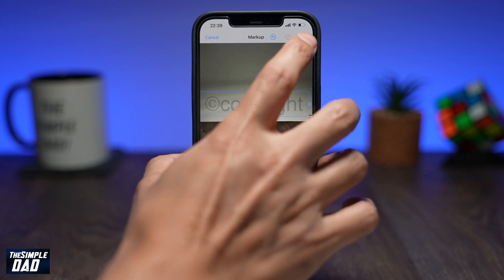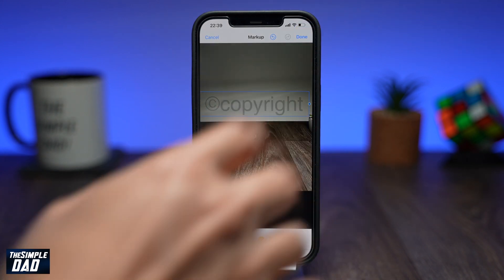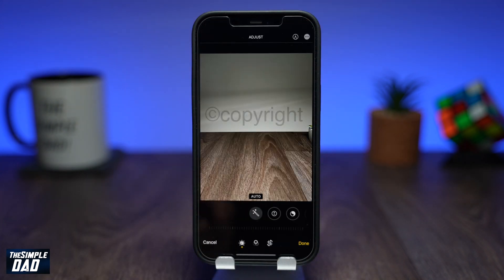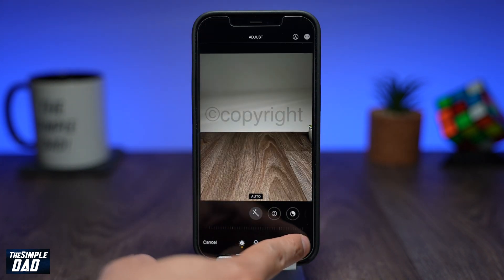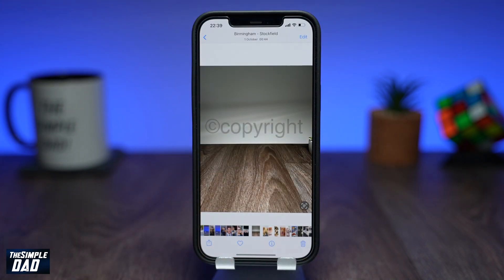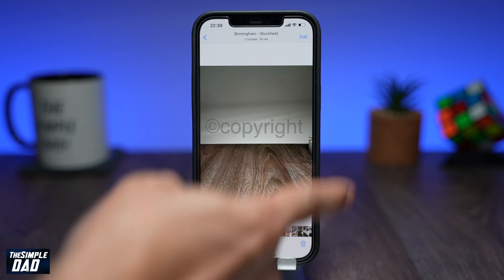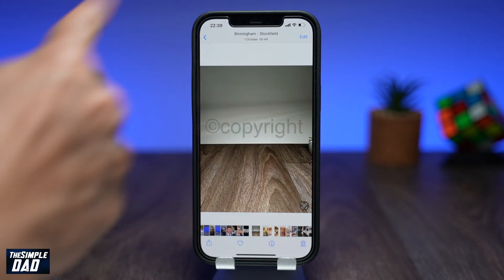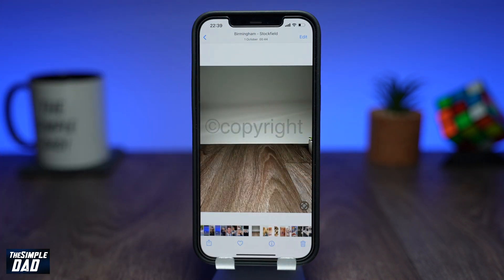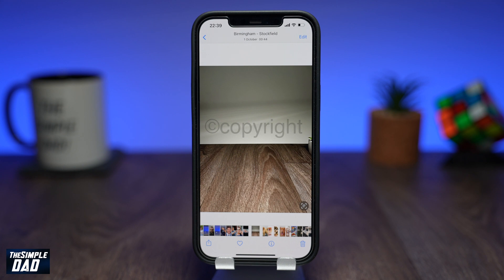Press Done at the top right and then Done again at the bottom right. And there you have it — that is how to watermark your images on your iPhone running iOS 15.